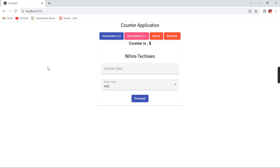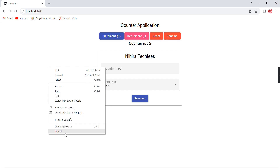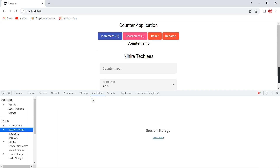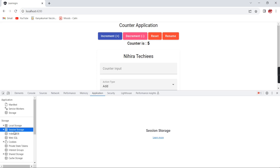If you are storing data in session storage, local storage, or even cookies, you can directly check it in the application side. Currently we don't have anything, but if you have something in local storage we can verify it there. Similarly for session storage. Since NgRx also stores data on the client side, we want to see how to use these DevTools.